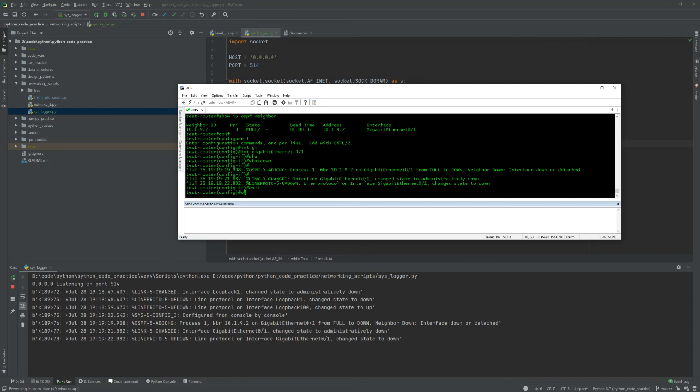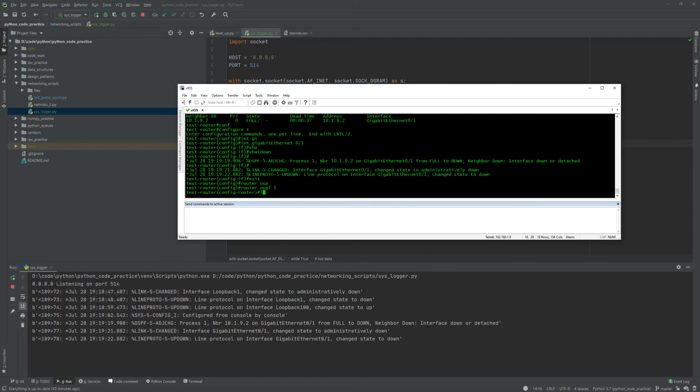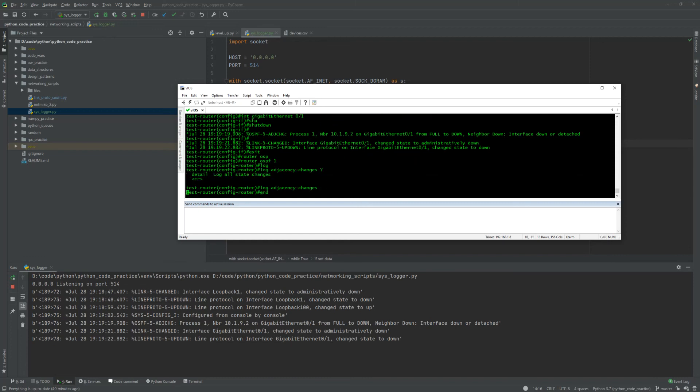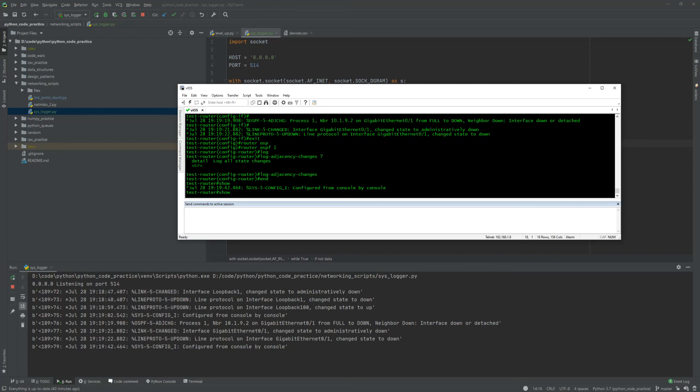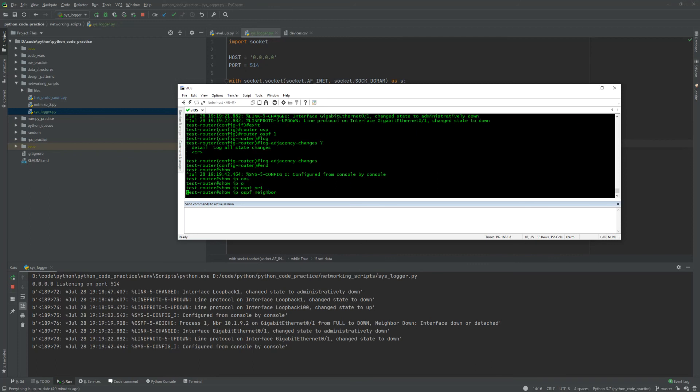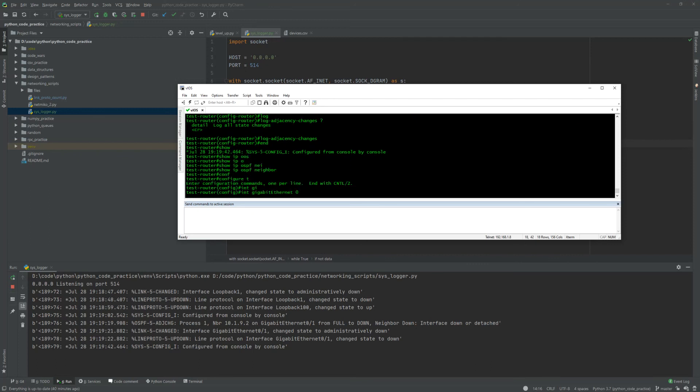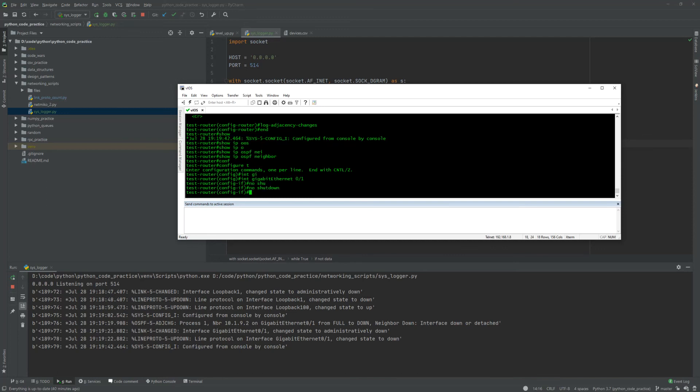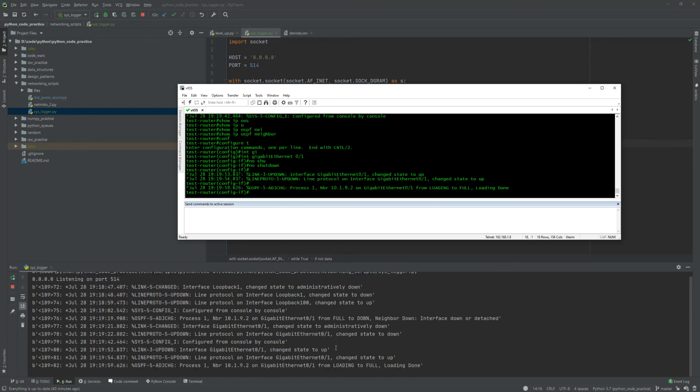IP OSPF hello log adjacency changes. That might have not worked in my favor. Okay, so do that again. So it should come back up and my neighbors, I should actually see that at least in the messages. And you can see the neighbor state goes.